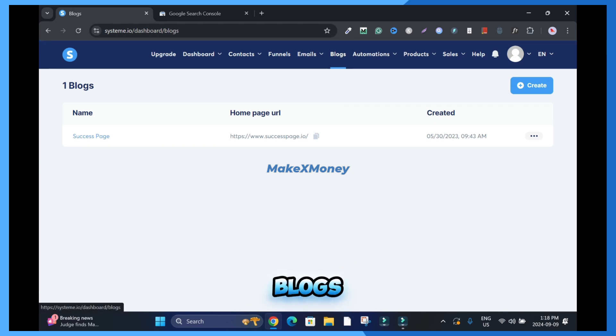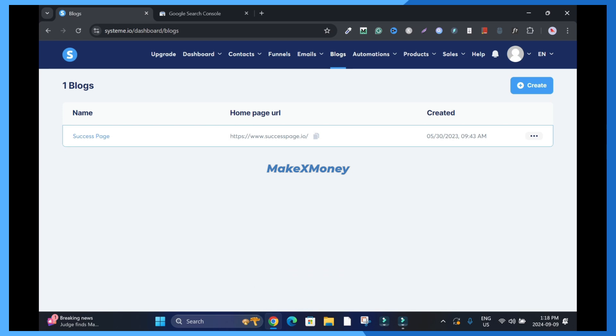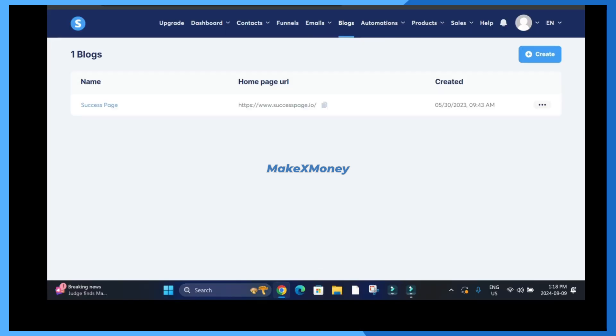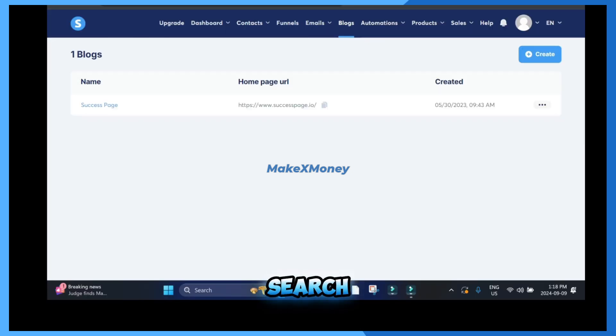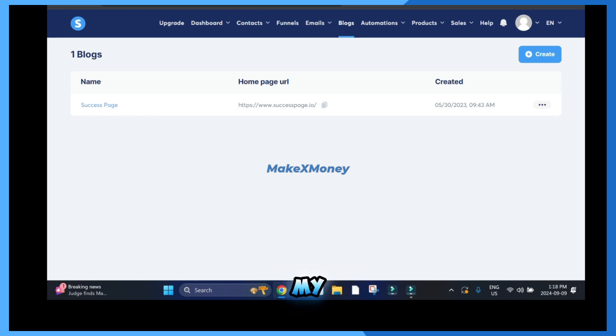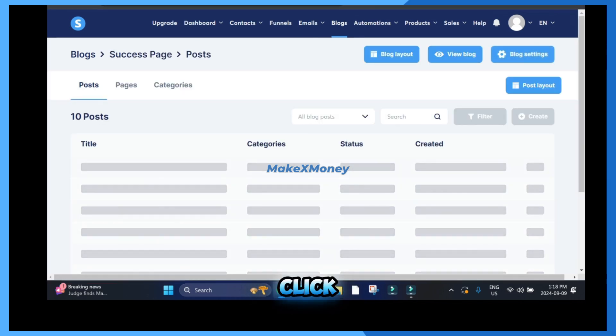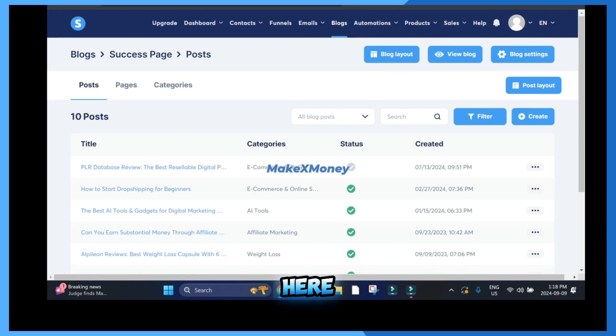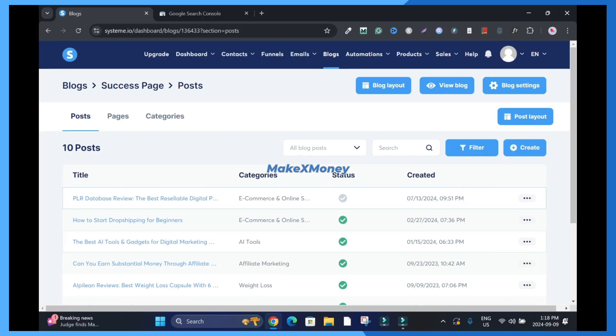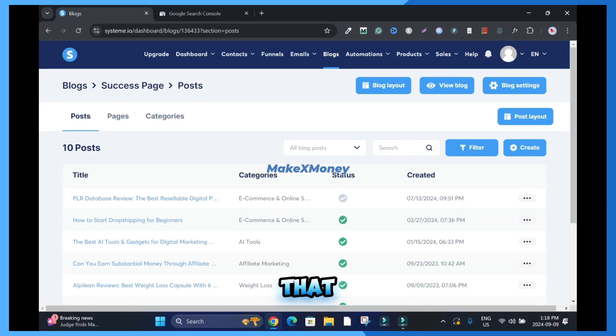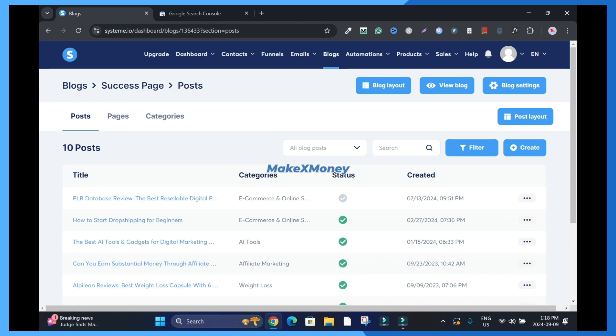You're gonna click on blogs, then the particular blog website you want to add to Google Search Console. In my case I have only one so I'll click here. And then these are the blog posts that will be indexed later, that is when I'm done and I need to index all my blog posts.